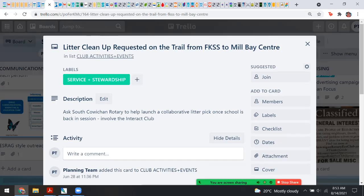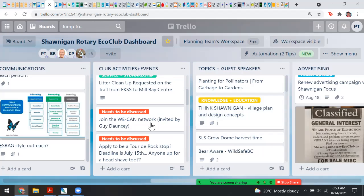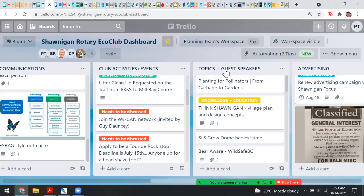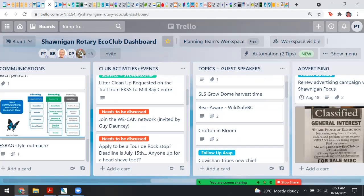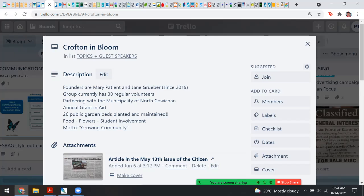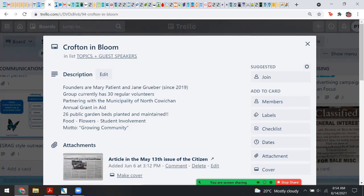We can involve the Interact Club too — so clubs can be working together with unity and effectiveness of purpose. For climate action, there's a whole BC network we could join. We have a whole column here called Topics and Guest Speakers. We can learn from other groups doing beautification — Crofton in Bloom, for example. I added some contact information from an article in The Citizen, and this is the kind of thing you can include on a Trello dashboard so you don't lose track of where you saw that article or idea.